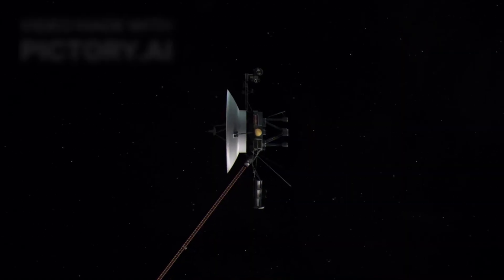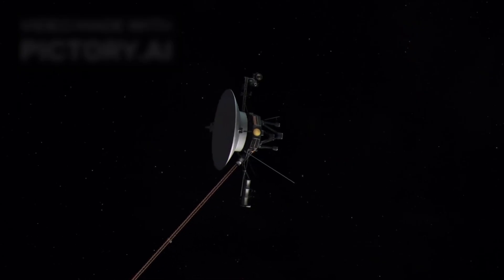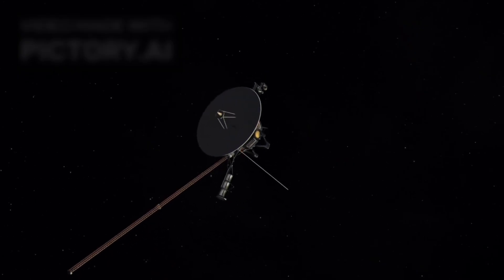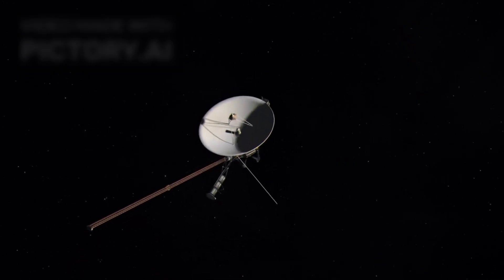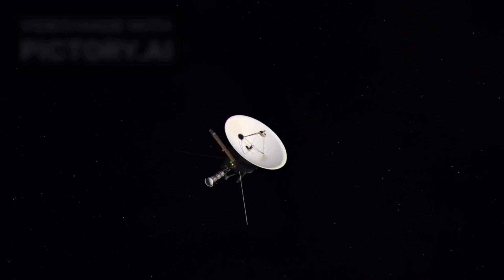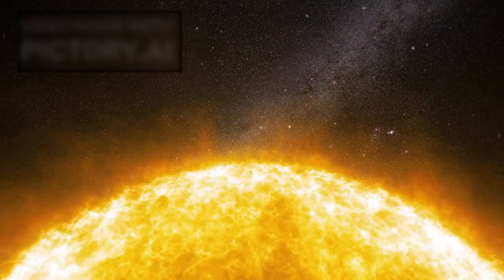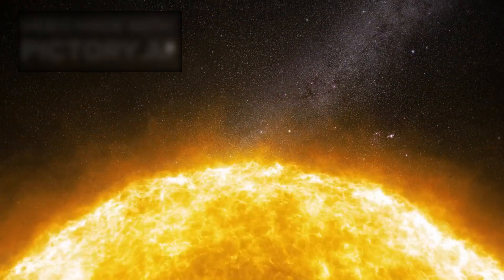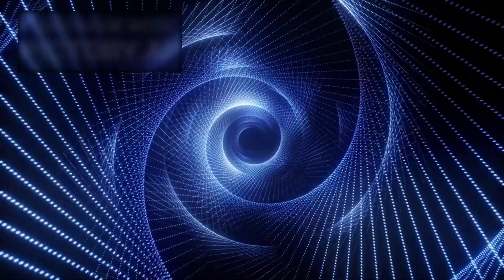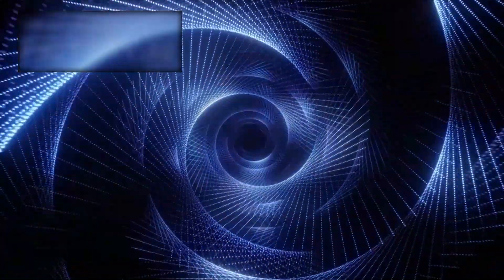Webb's thermal sensors detected a faint, constant signature, structured, not random. Then came the most unsettling discovery. 3i Atlas was adjusting its course in precise increments without detectable jets of gas, dust, or debris. This wasn't a drifting rock nudged by sunlight. This was something steering itself.